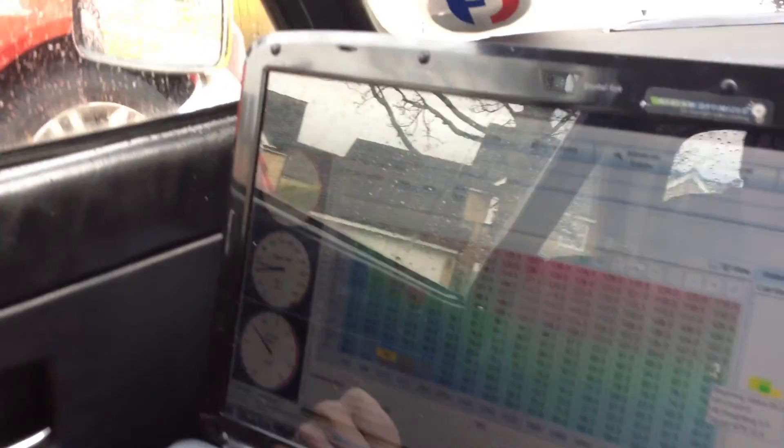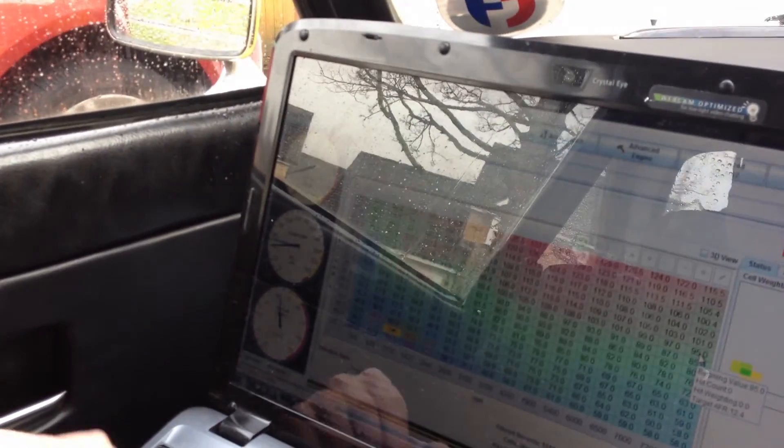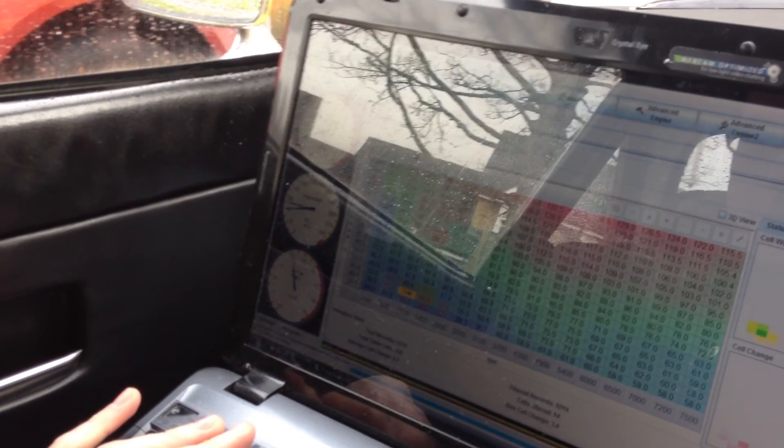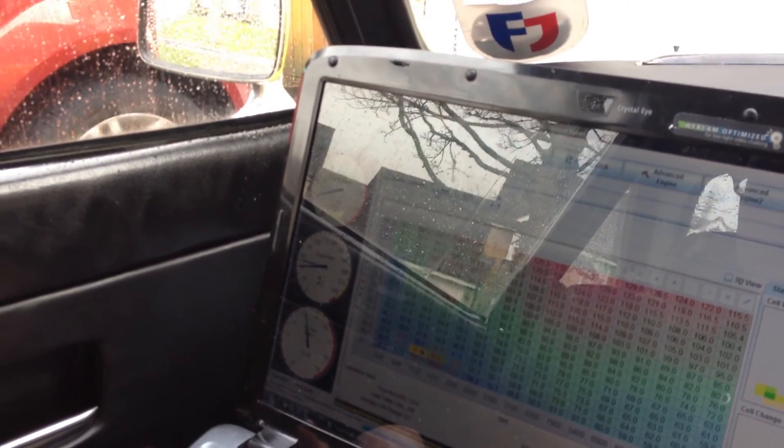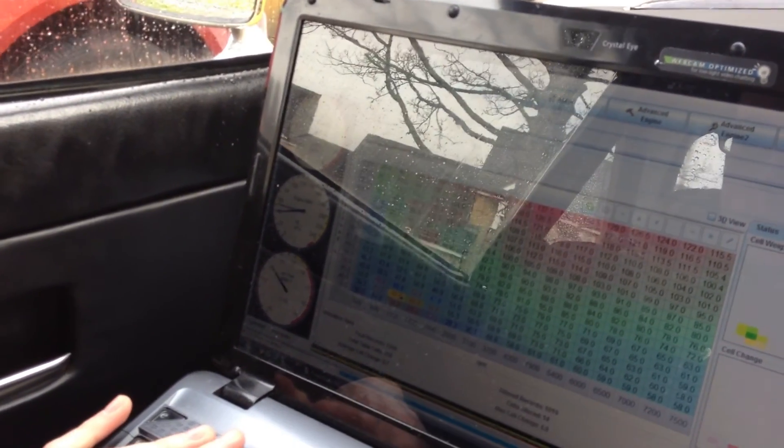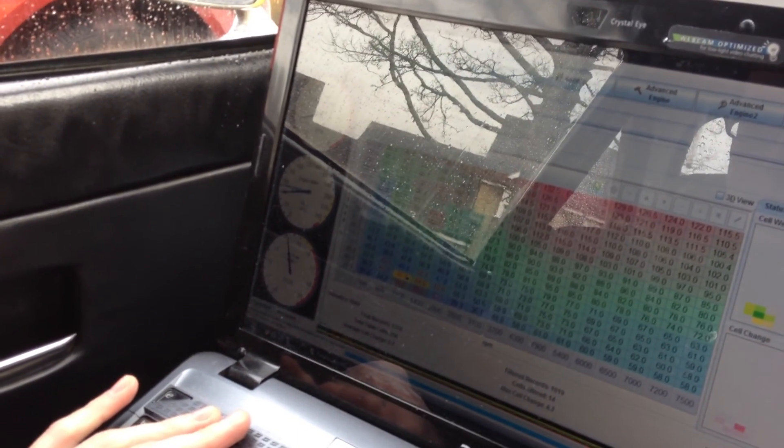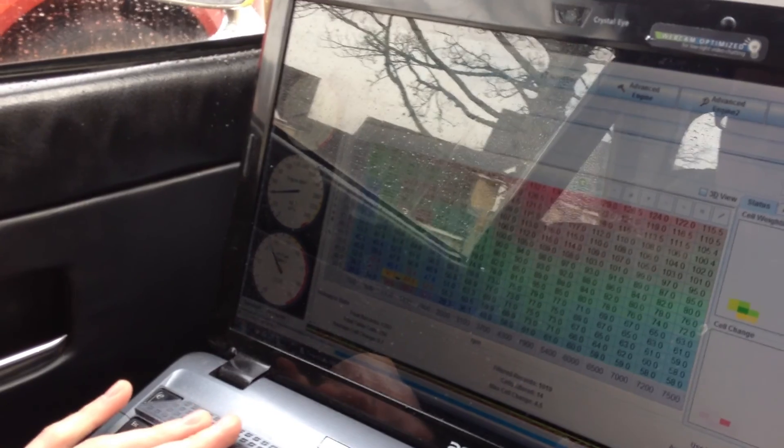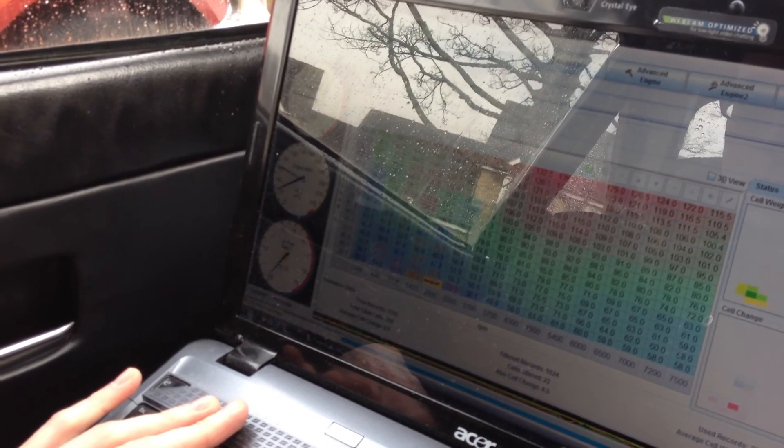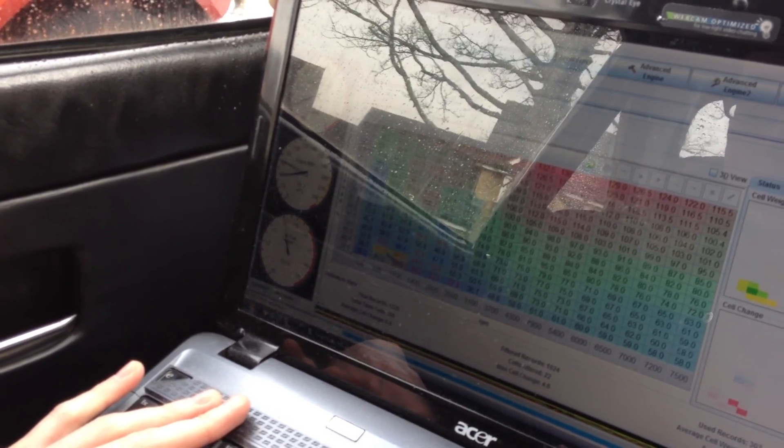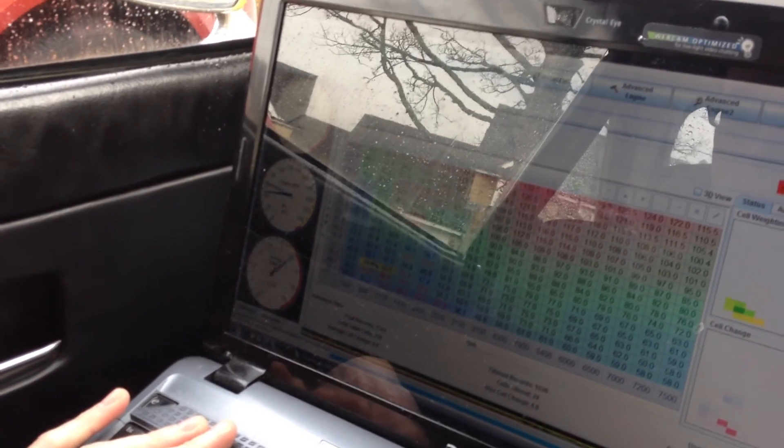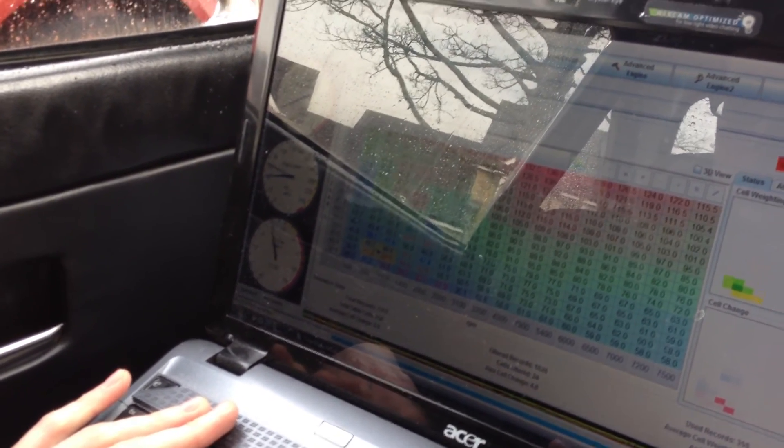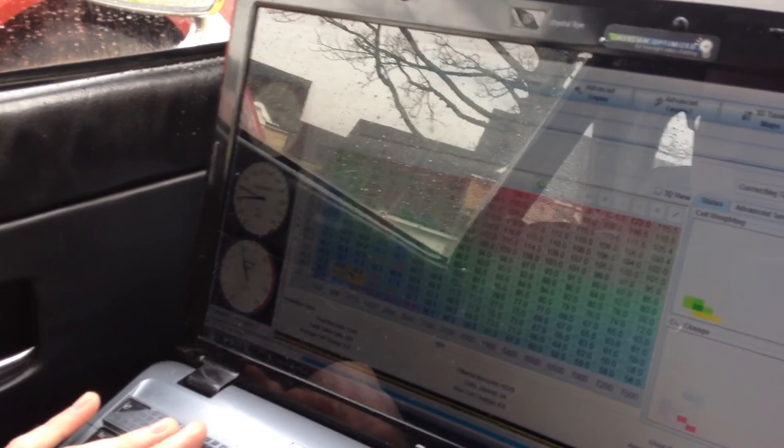So if you click send, go up a bit. Yep, send. That'll now send that to the car. So then it'll learn some more, correct some more tables, and it'll just keep working.